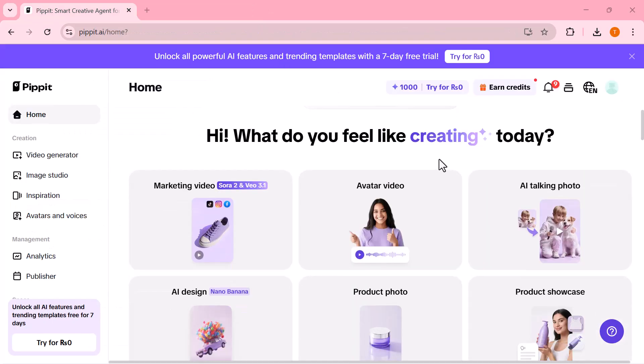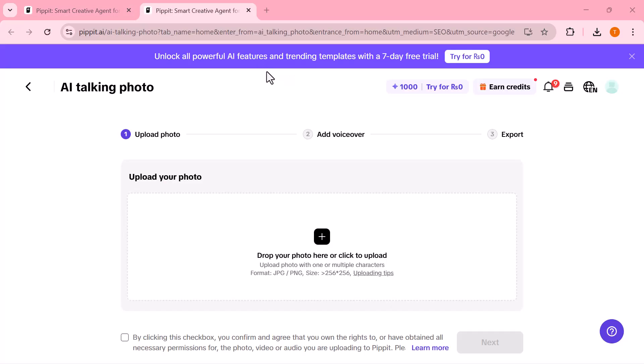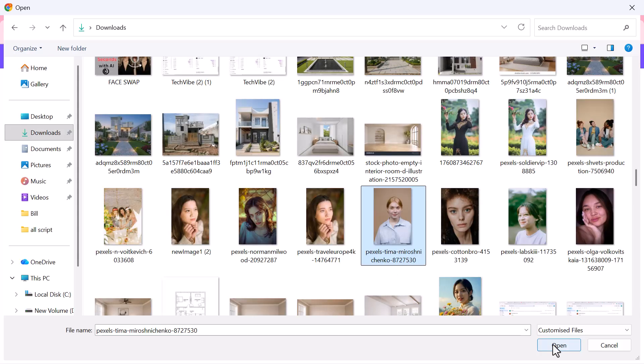Now, let's jump straight into the AI talking photo feature. Let's open the AI talking photo feature. This is where the real magic happens. Here, you just need to upload one image. It can be a real photo, anime character, pet, or even a game character.